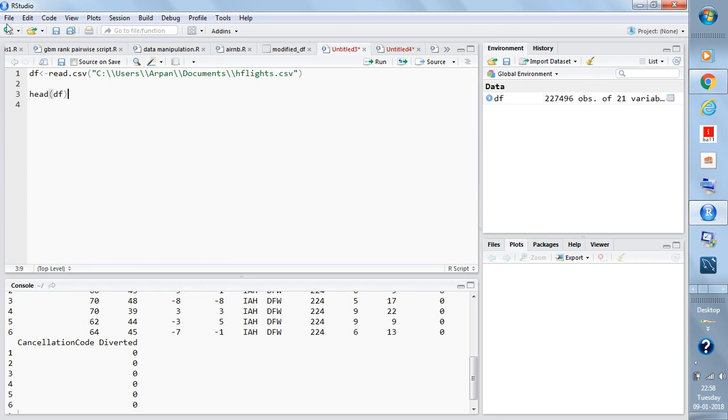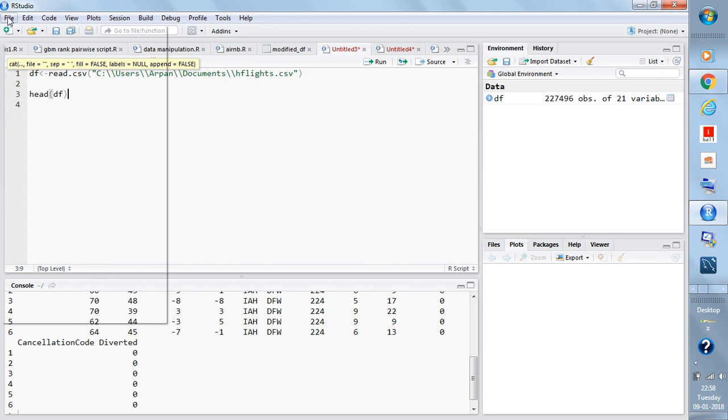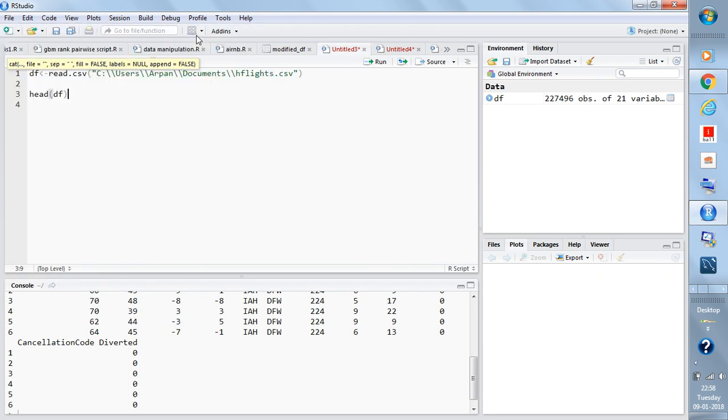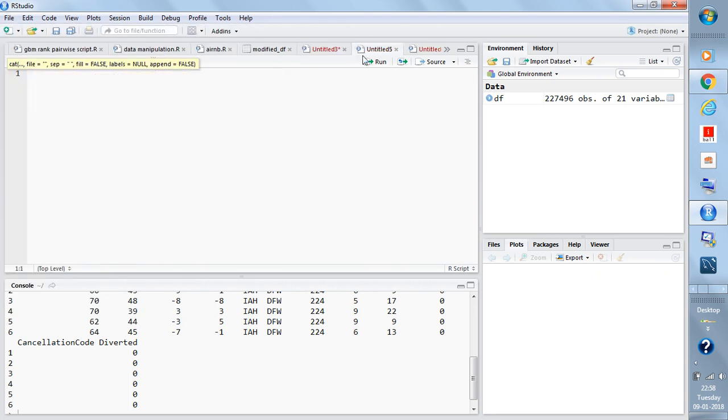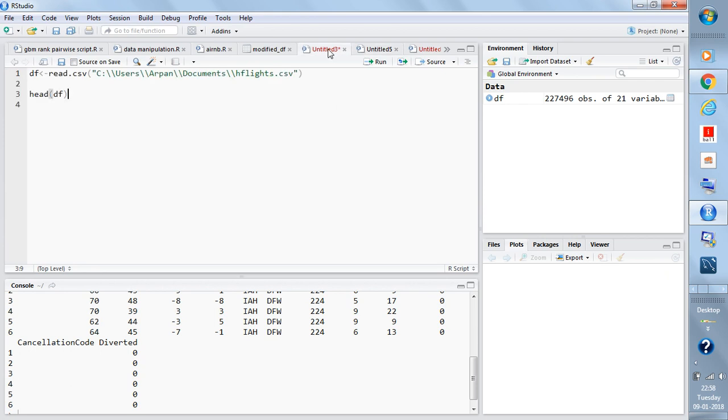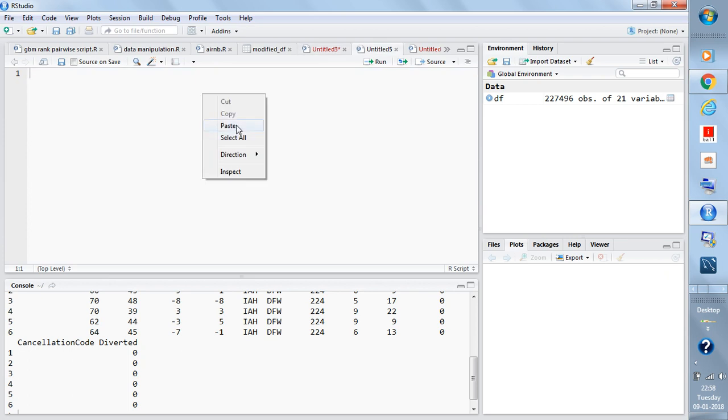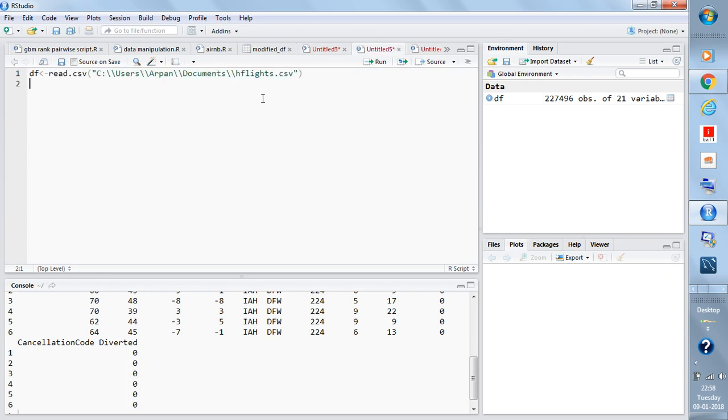One more thing - I guess you have already installed R and RStudio. Once you open RStudio, you just go to File, New File, and R Script. You will open this script and then you can write these commands here and work and write your script as you want.